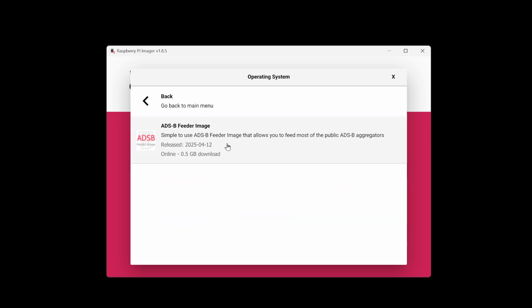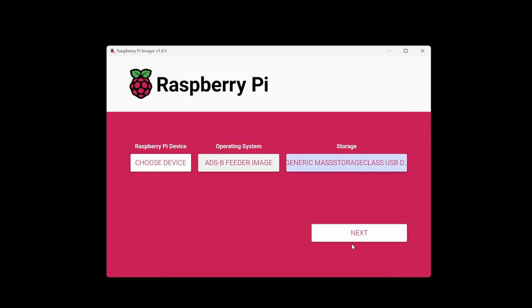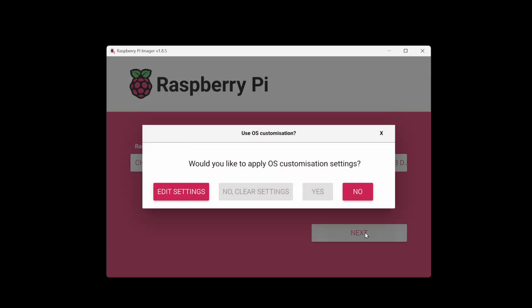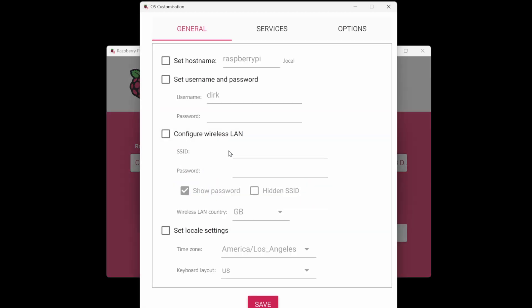Finally, select the SD card that you have inserted into your computer and you can write the image to that card. If you want to connect via Wi-Fi, you can even set this up here in the customization options, but please don't change any other settings.